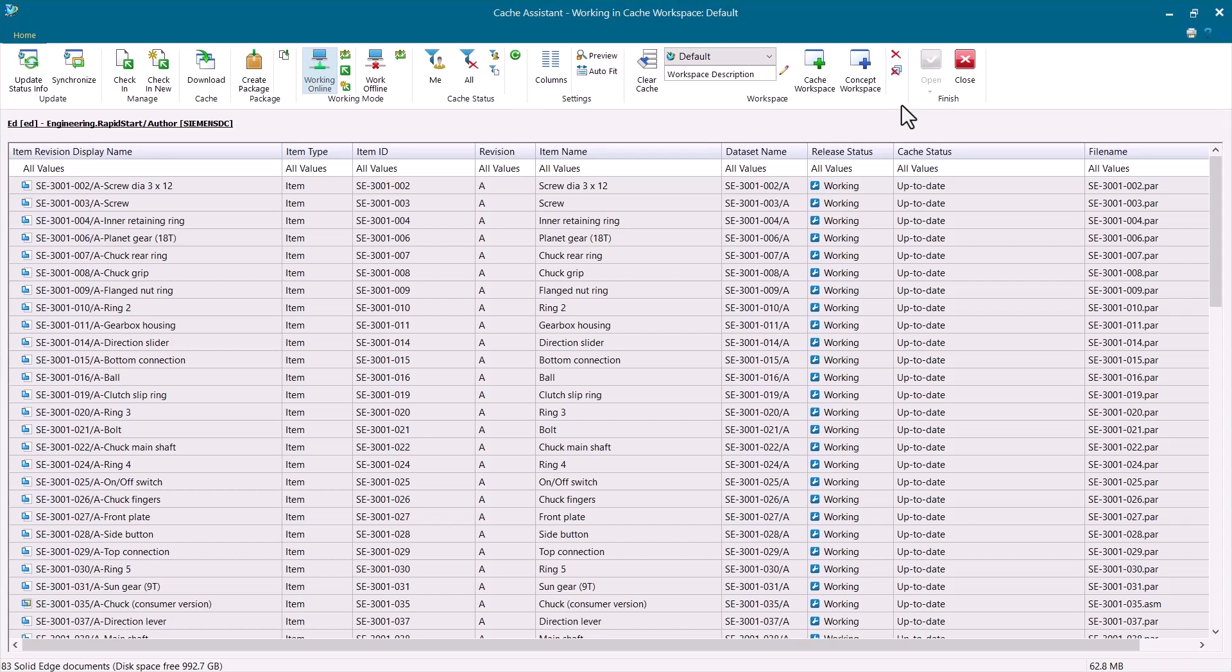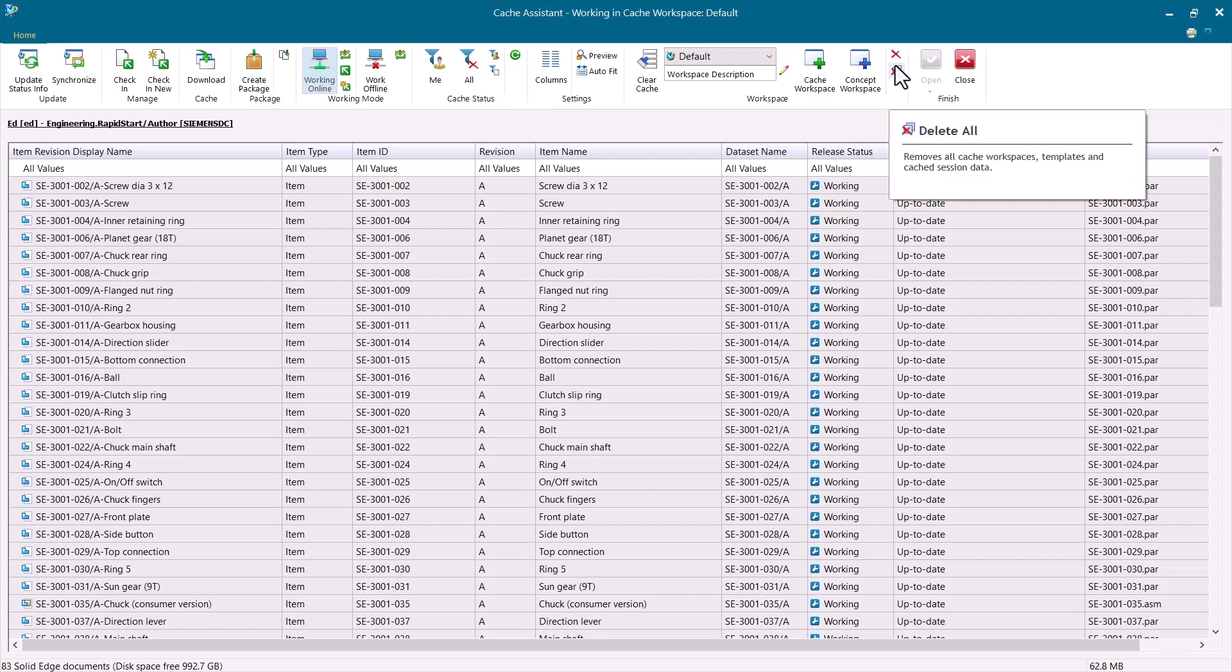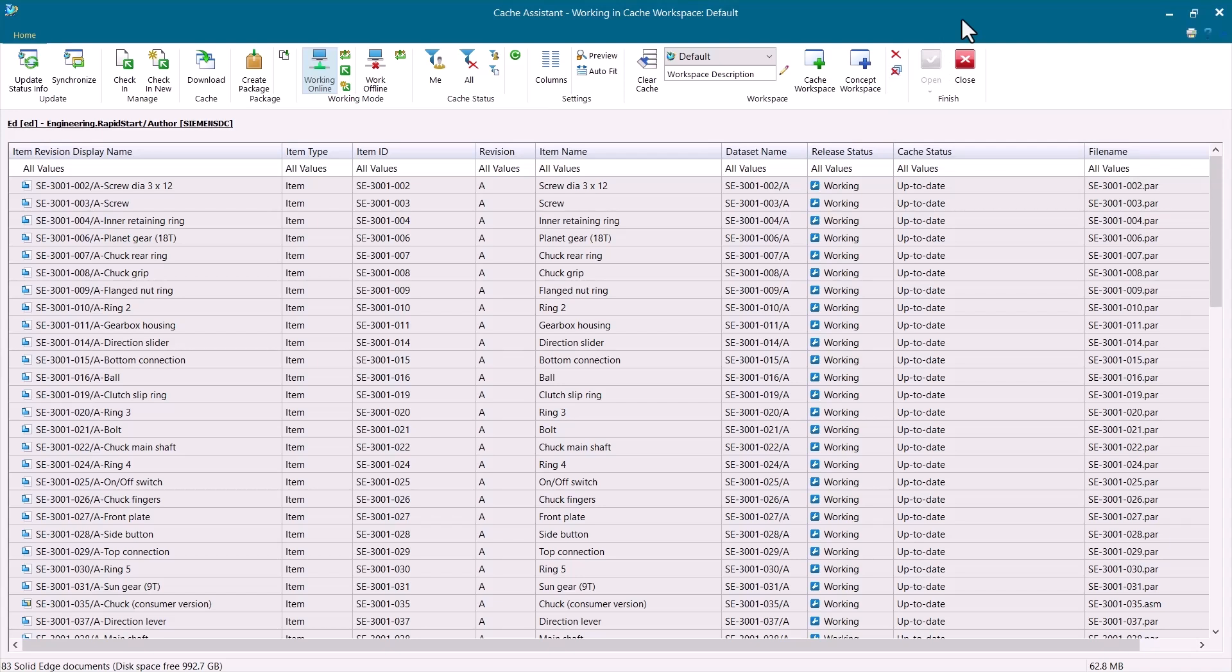Now what we're looking at is Solid Edge's Cache Assistant. This manages the cache of files that is stored locally on your machine. Whenever you open up a file that's managed in Teamcenter, Solid Edge Assembly, Draft, Part, etc., that file is downloaded from Teamcenter to this local cache and then it's opened up and you work on it from there. Now this cache is managed. It is interactive with Teamcenter. So you don't want to interact with the cache directly.